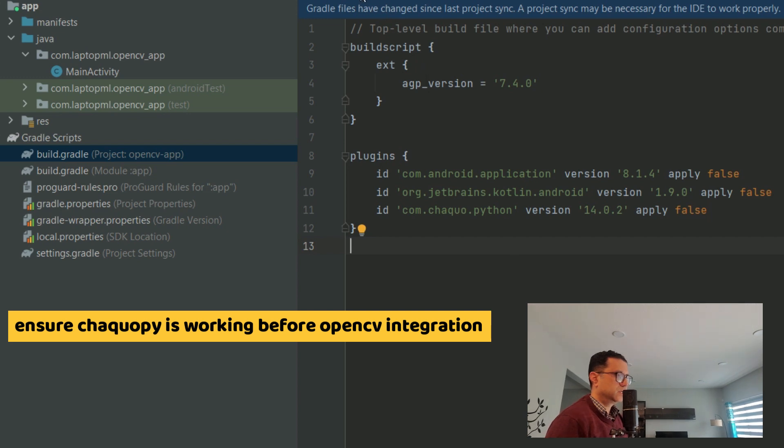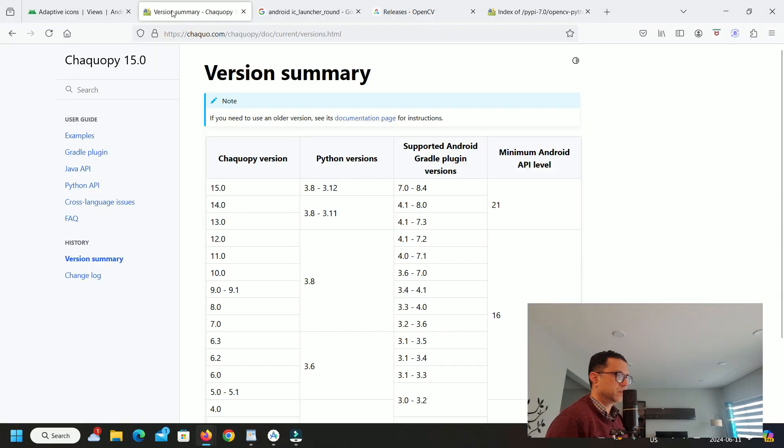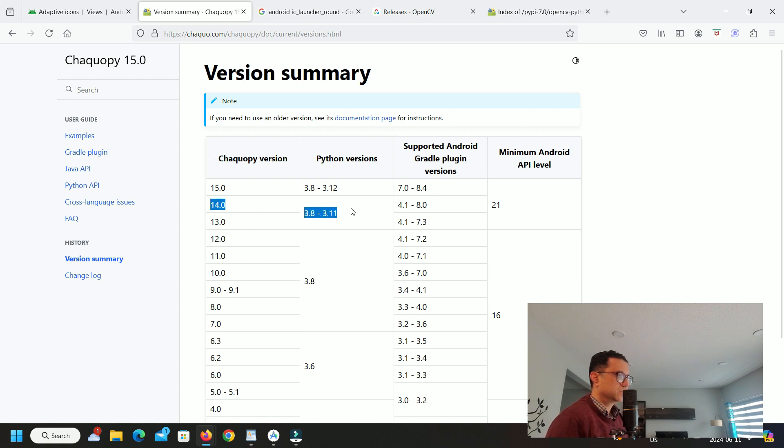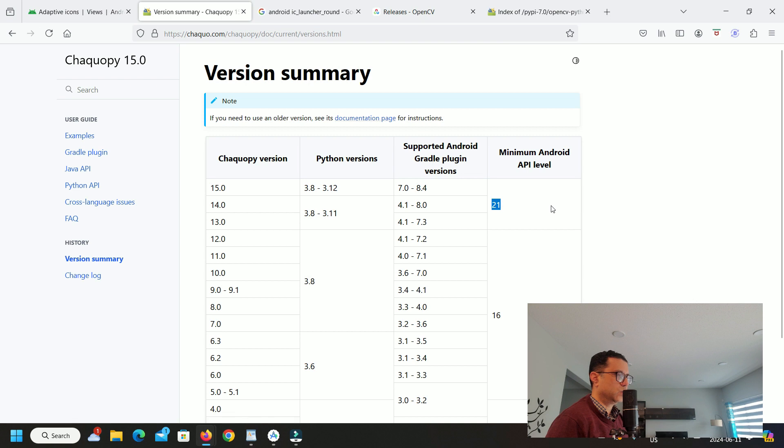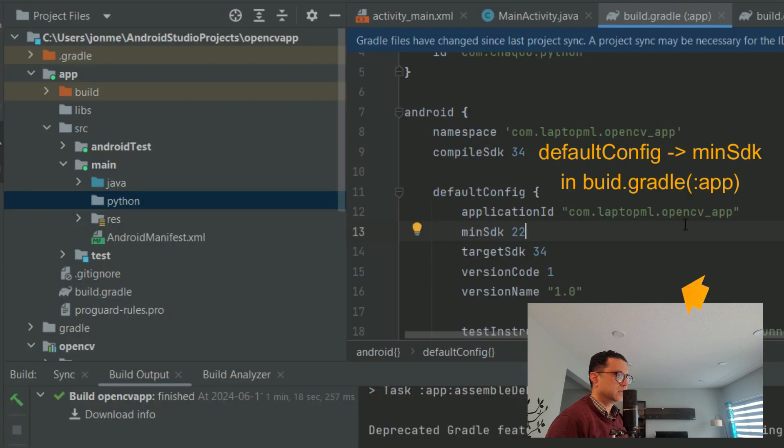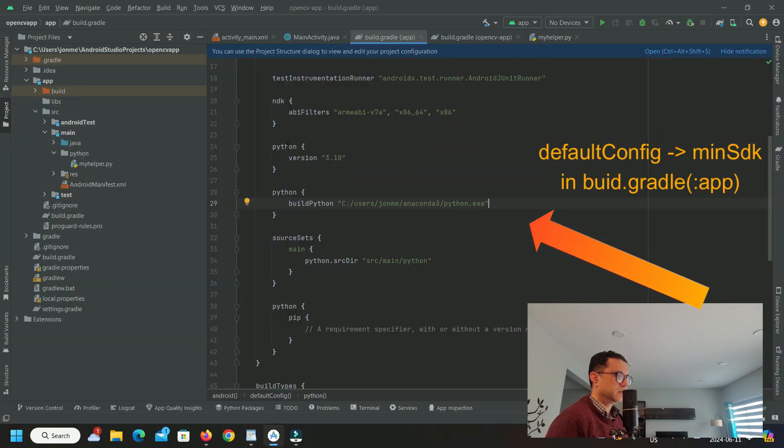Step three, the first thing to check is the compatibility of ChacoPy and Python versions. I'm running with ChacoPy version 14 which is compatible with Python versions 3.8 through 3.11 as per this table here. The minimum Android API level supported by ChacoPy 14.0 is 21 which is what I specified here.